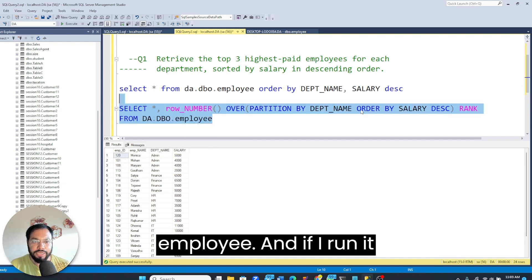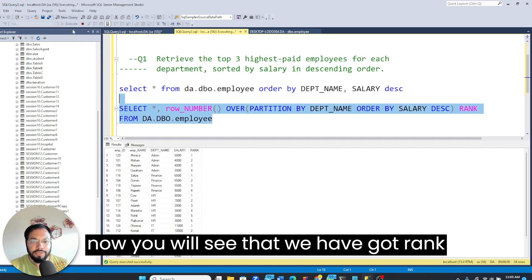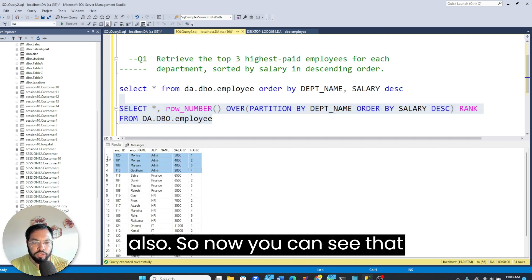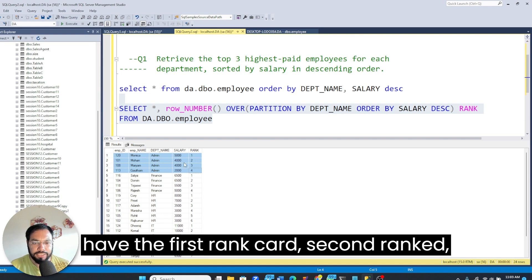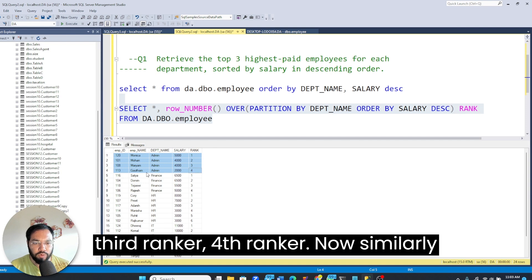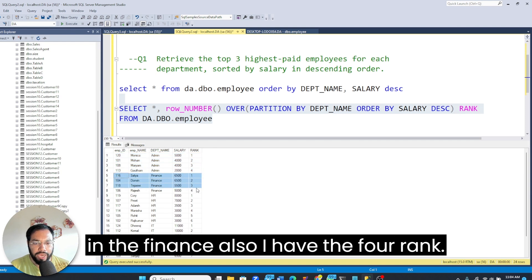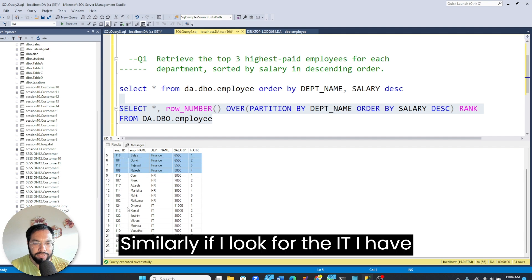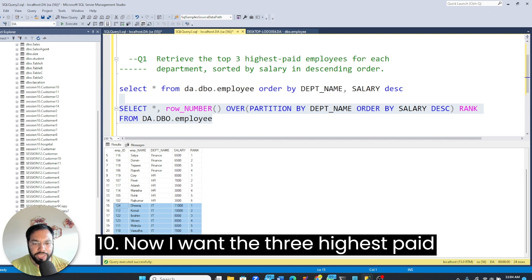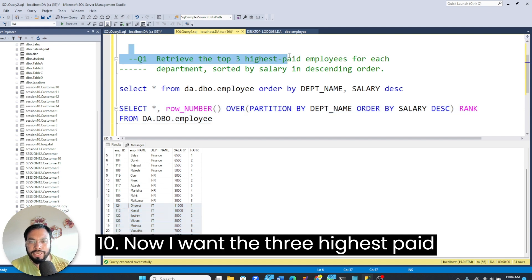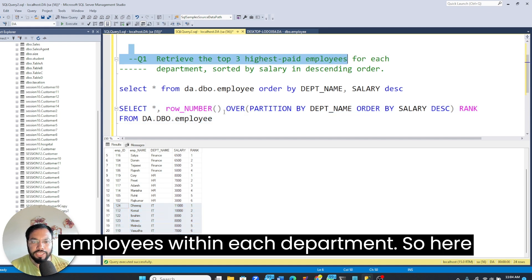Running the query, you can see we now have the rank column. Within the admin department we have rank 1, 2, 3, 4. In finance we also have 4 ranks, and in IT there are up to 10 people so ranks go up to 10. Now I want to pick only the top three from each department.